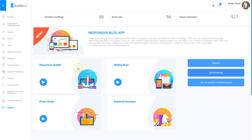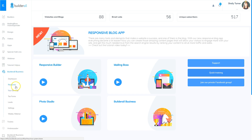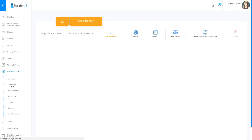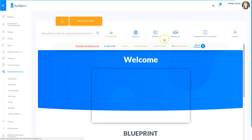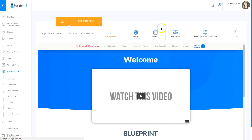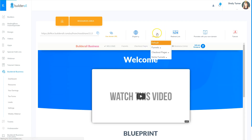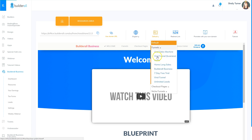So I'm here in the dashboard, and I'm just going to go to Builderall Business, and I'm going to go to Resources. That'll take me to my Resources page, and then I'm going to go to Default, right here, and Funnels.